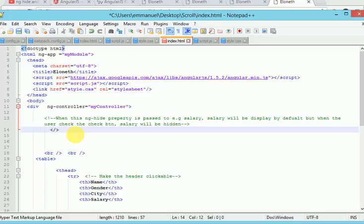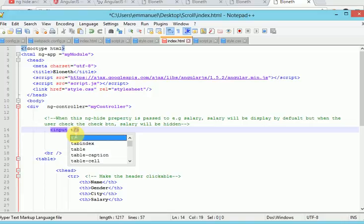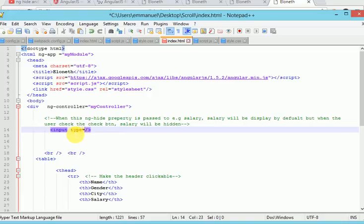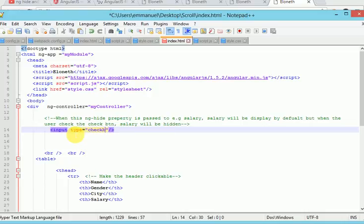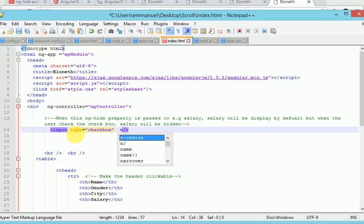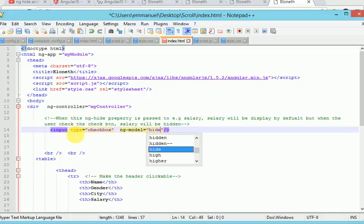So let's say input, the type is checkbox. We will use ng-model directive to bind our model to our view. So let's pass in a variable called hide salary.